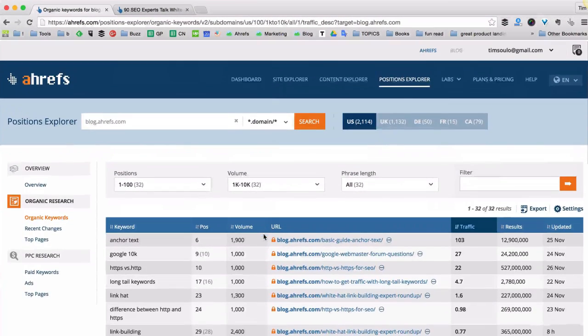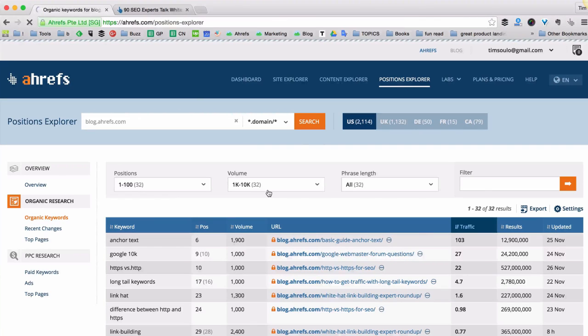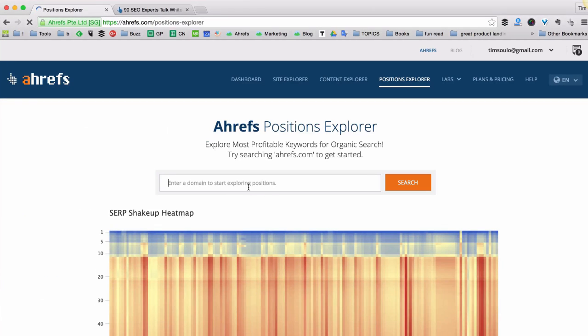Okay, enough looking at opportunities for the Ahrefs blog. I invite you to go to Position Explorer, put the URL of your own site in there, and see what kind of opportunities you have for your own website.